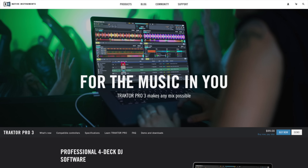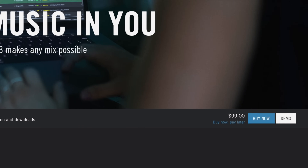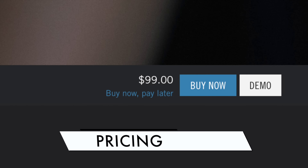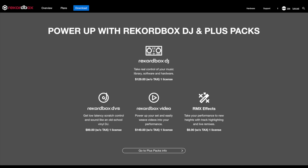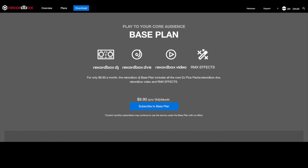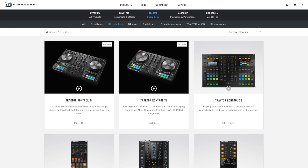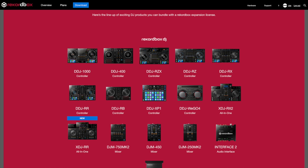Finally, let's talk about pricing. Traktor Pro 3 costs a flat fee of $99 US, which includes the full version of the program and DVS support. The Rekordbox DJ license costs $129 US. Alternatively, DJs can choose a subscription plan starting at around $10 US a month to use Rekordbox DJ. The subscription plan also includes the DVS expansion pack, which normally costs $99 US to activate. Some Pioneer DJ and Native Instruments hardware come bundled with licenses, so you should check their websites to see if your hardware comes with the license you need.